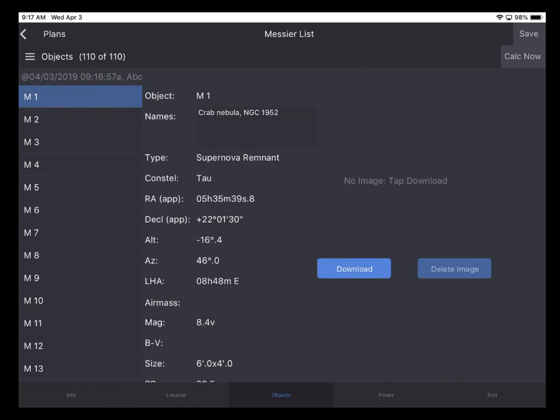So we can see that the current time of the calculations is 9:16:57 AM. If I tap Calc Now, we can see that that time is updated. This is really useful if you need highly accurate ephemeral data items like altitude, azimuth, local hour angle. It also recalculates for you the sorting and the filtering. But we'll talk about that in the next video.